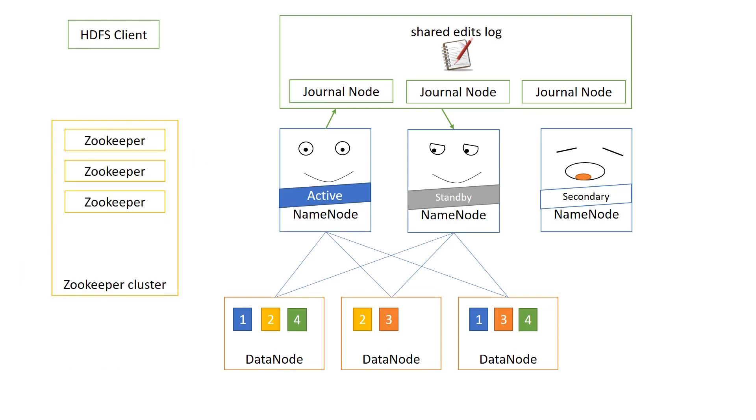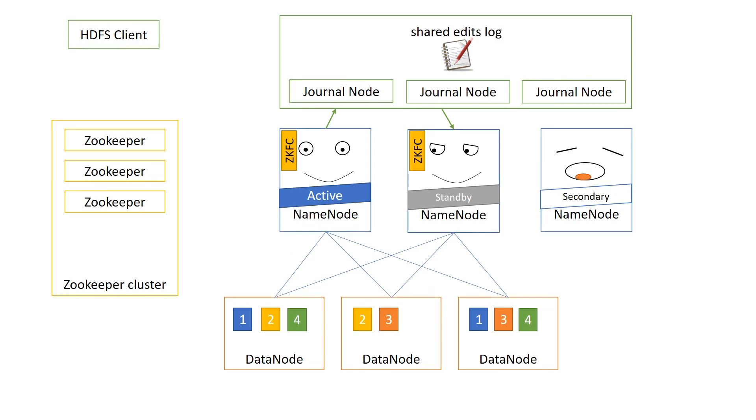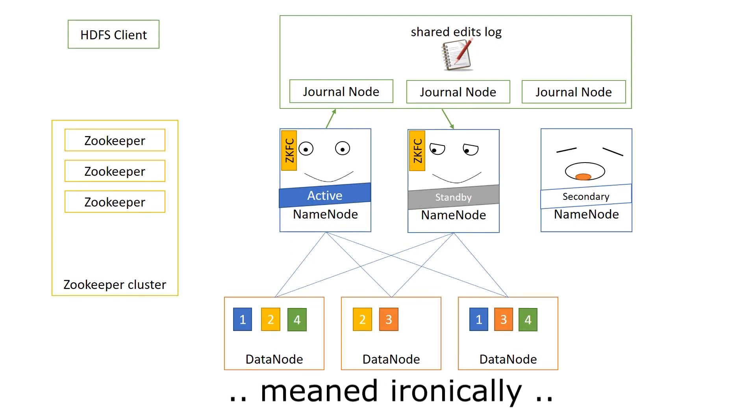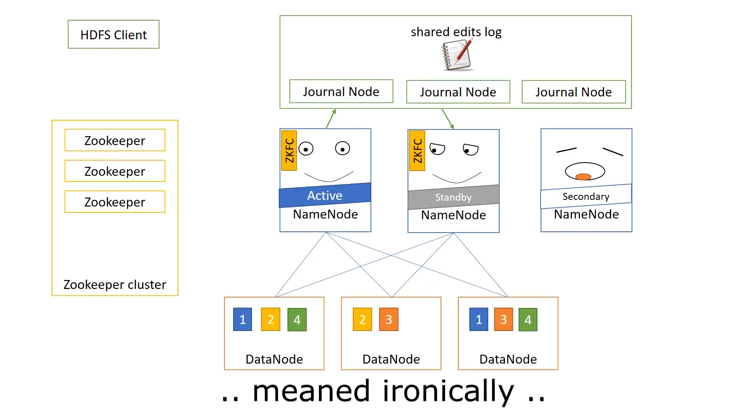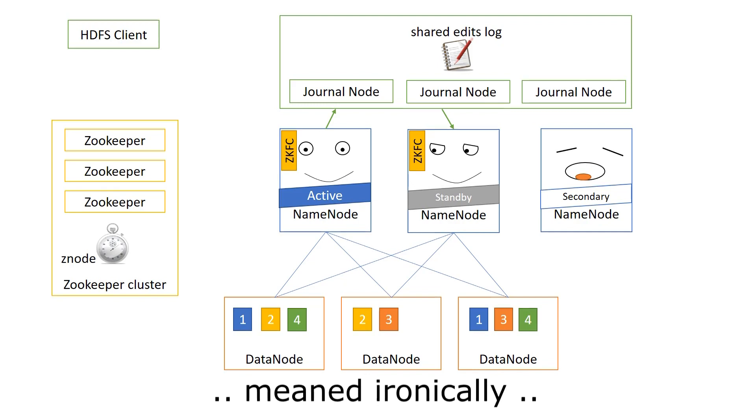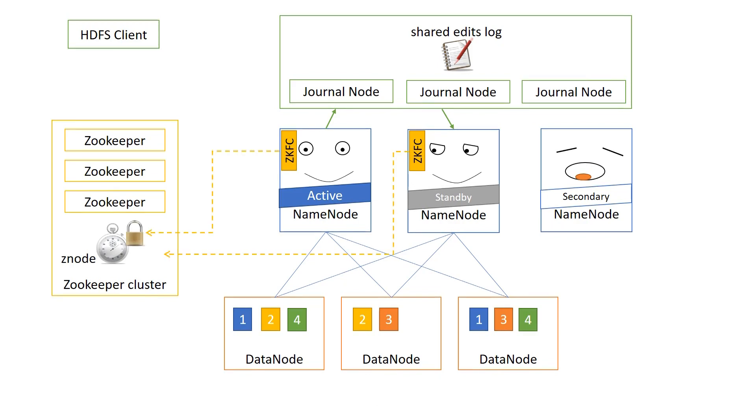And for this, we're gonna need a process on the active and standby name node as well, and this is called the zookeeper failover controller. And this zookeeper failover controller, ZKFC, very nice abbreviation, will try to get a lock on that Z node. And this Z node only lasts for a short time. And every time, the active name node has to claim the lock, and if it's not present to claim that lock, then this will be the signal for the standby name node to take over that lock and become the active name node.